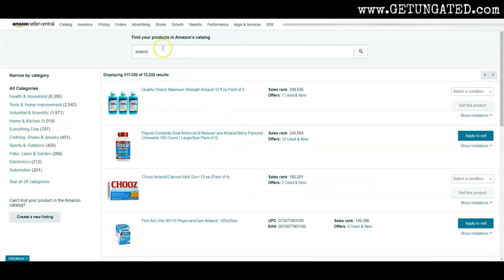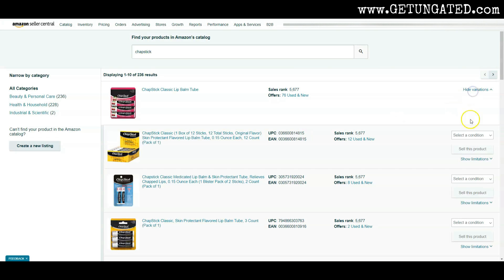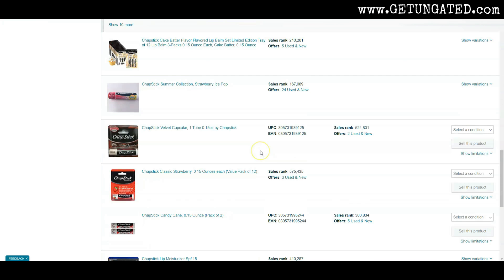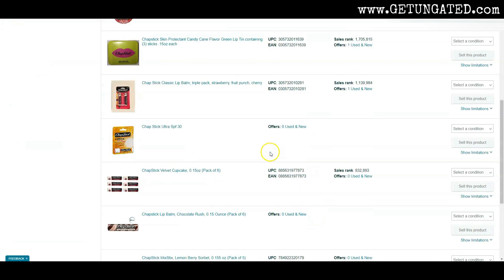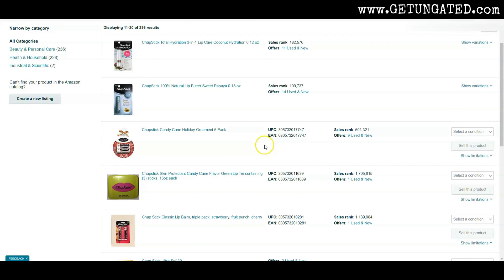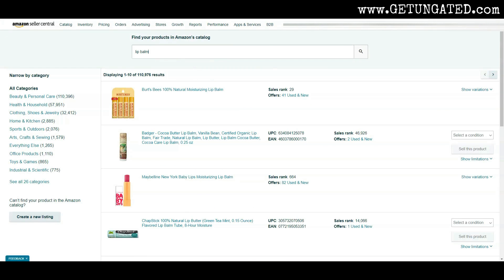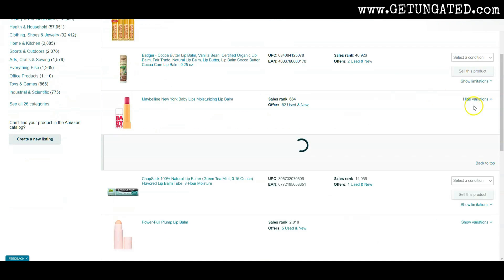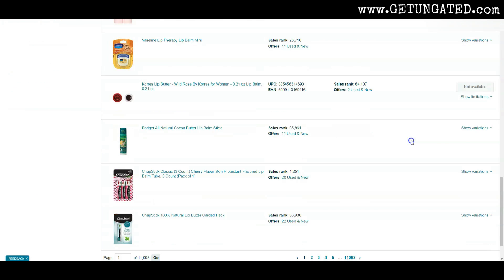Spend some time doing this and you can do this with anything. Let's do chapstick. Why not? What kind of brands of chapstick can we sell? Can we sell the chapstick brand itself? Yep. I can't. So let's just go through here. It's probably all branded chapstick. I should probably put in lip balm. There we go. So Burt's Bees, that's not going to work. Maybelline. Can I sell maybe? Yep. I can.